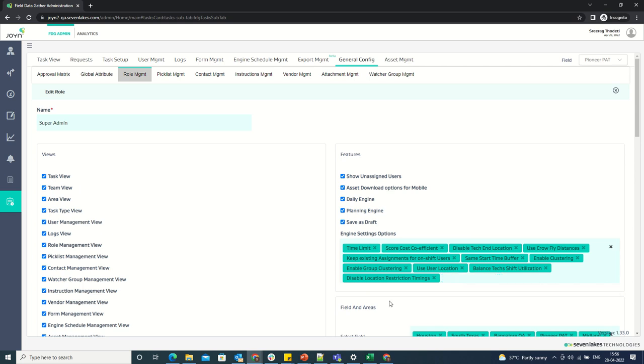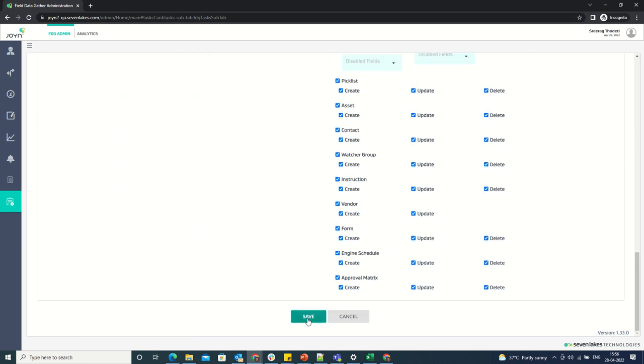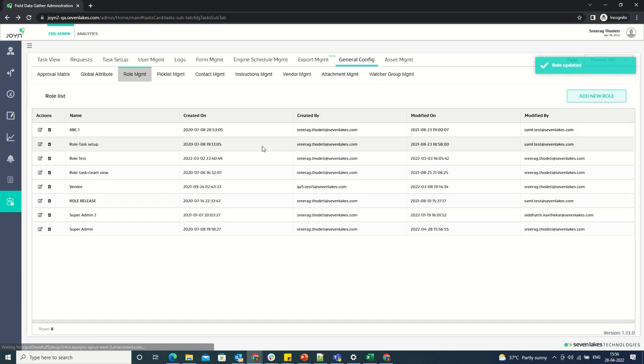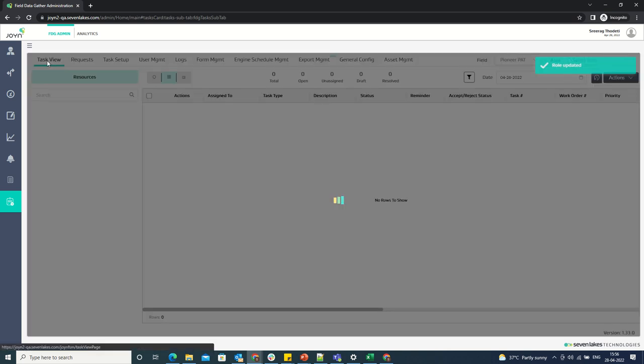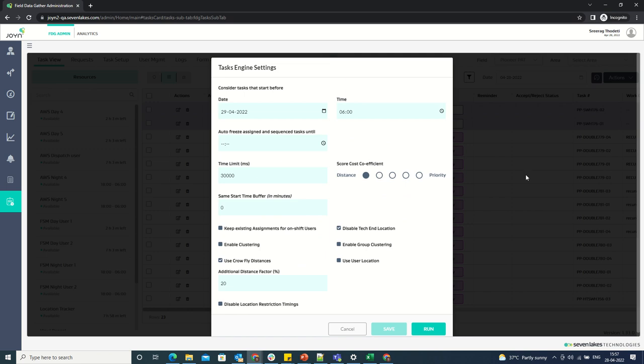Now when we go to the task view and click on save, clicking on the daily engine settings, the same button is disabled. Similarly, when we remove any cost score coefficient or time limit or same start time buffer, these attributes can be managed through the engine settings.